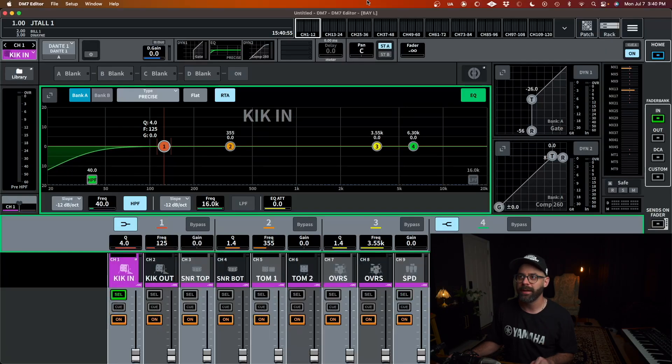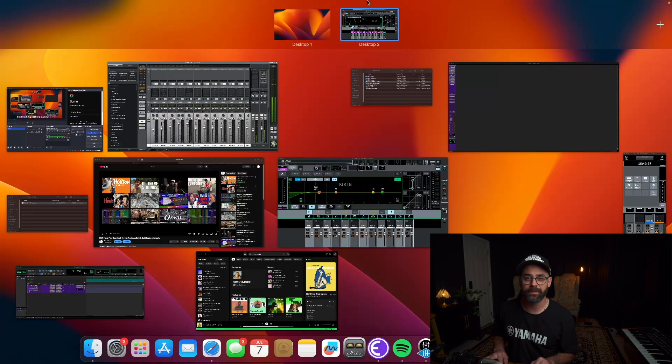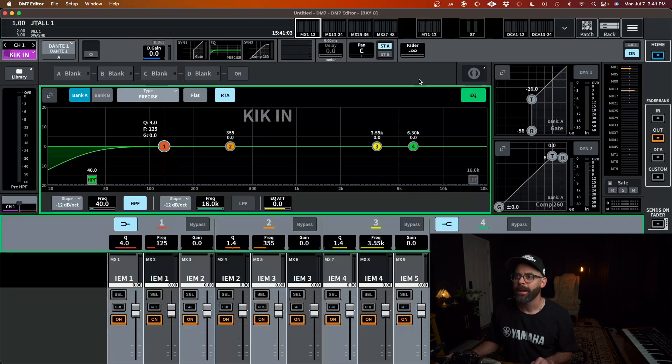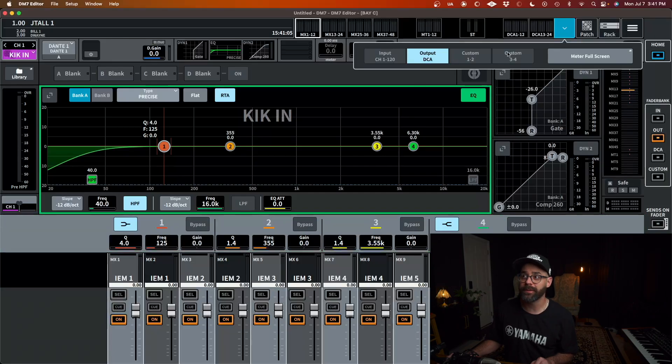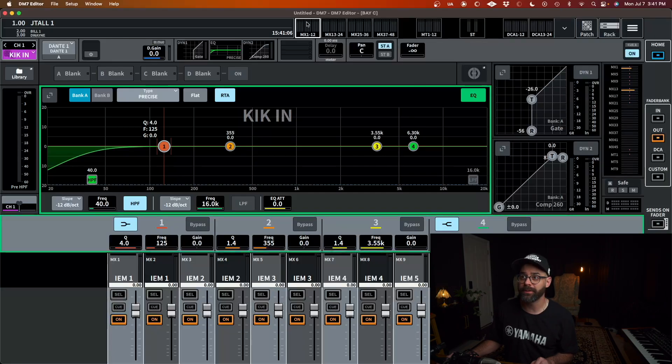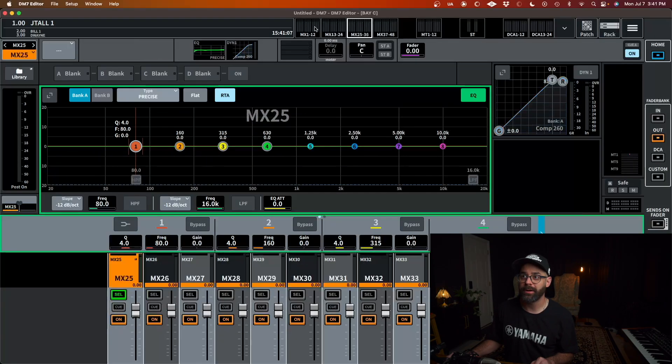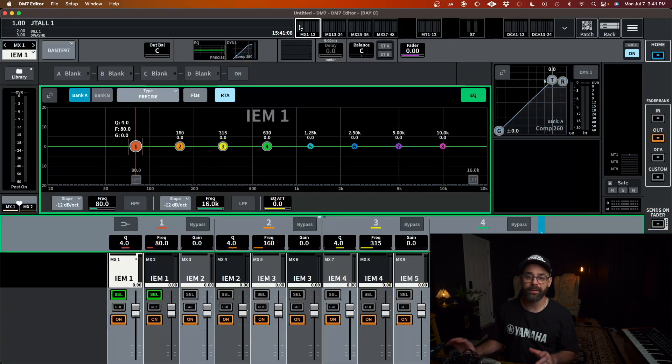And then now let's go back to my center screen here. On this one, I like to set this one to be outputs. So now I can get to all my IEMs quickly, and sends on faders and all that kind of stuff. And this way, I can use my left screen to navigate my input list, my center screen to navigate my output list. And I don't ever have to press these ins or outs. I just know if I'm looking for outs, I'm going to my center screen. If I'm looking for ins, I'm going to my left screen.